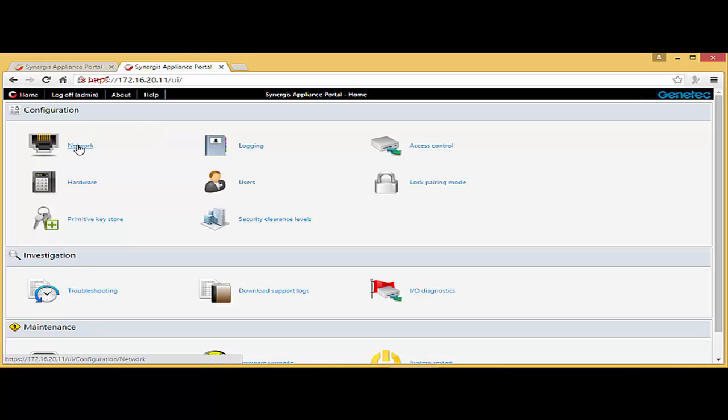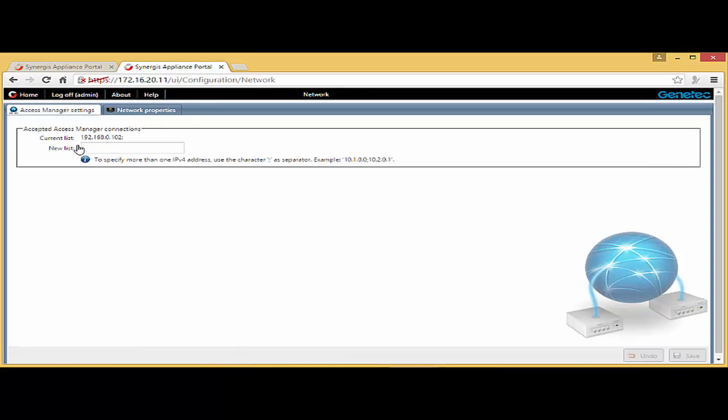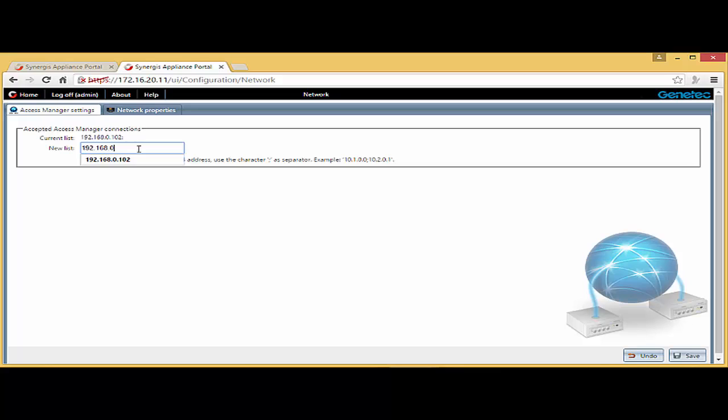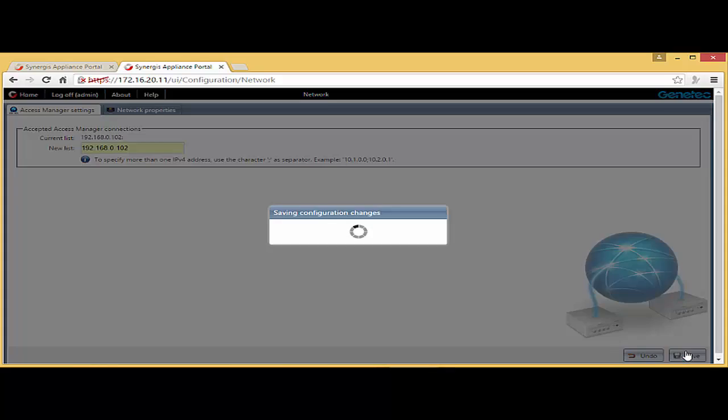Again, I'm going to go to network. And I already have my server there. But again, it's just a matter of adding the IP address of the Genetech server that is hosting your access manager that you want to attach this unit to. So this is 102. I'm going to save the value.